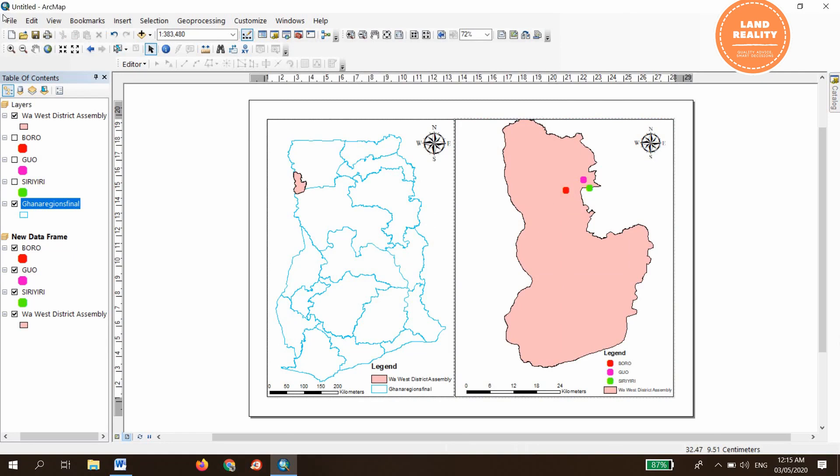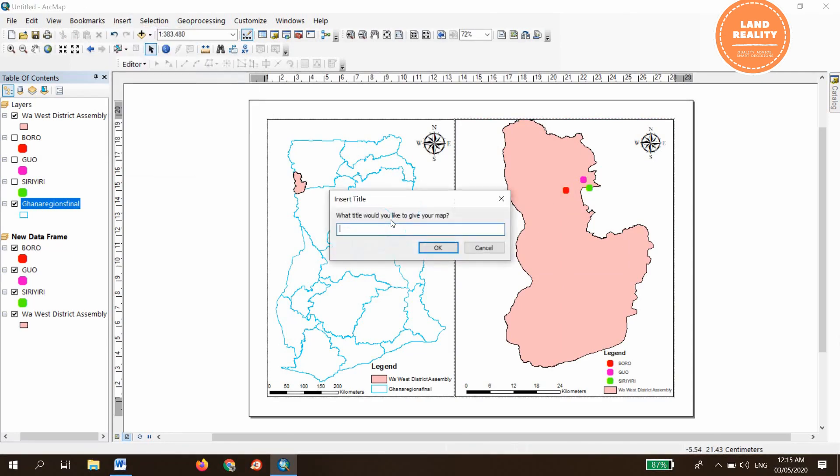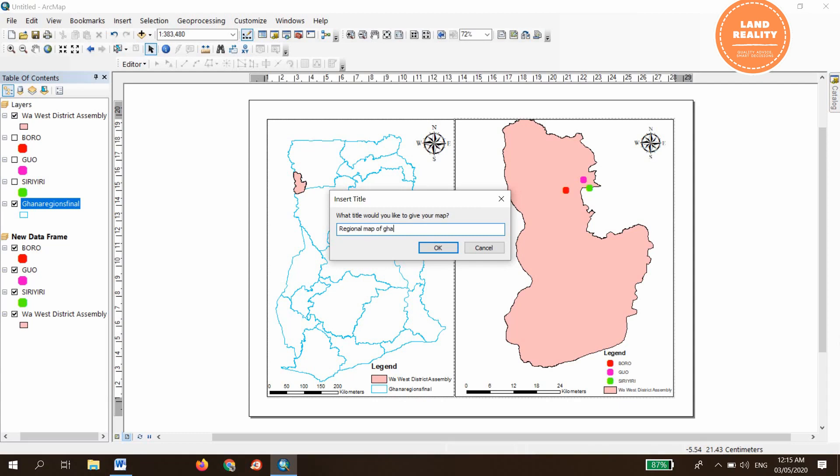So let's put a title: Regional map of Ghana showing study areas.